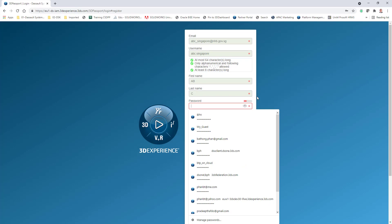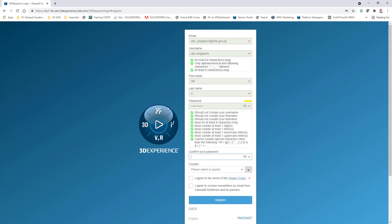Type in my password. So I type in here: at sign, then Singapore. That's it — for example, very simple.